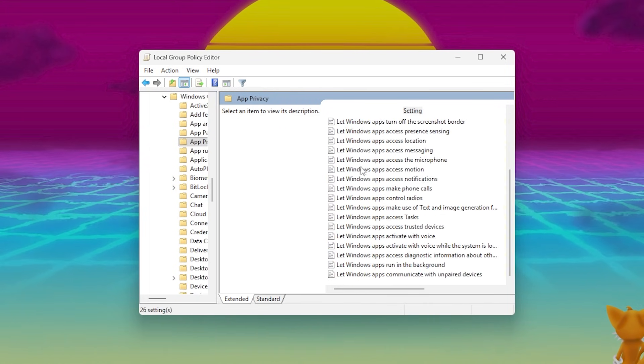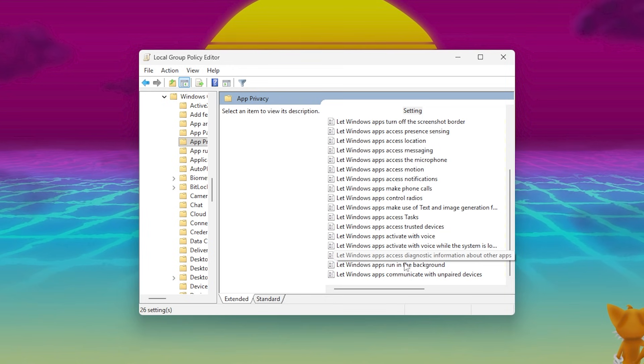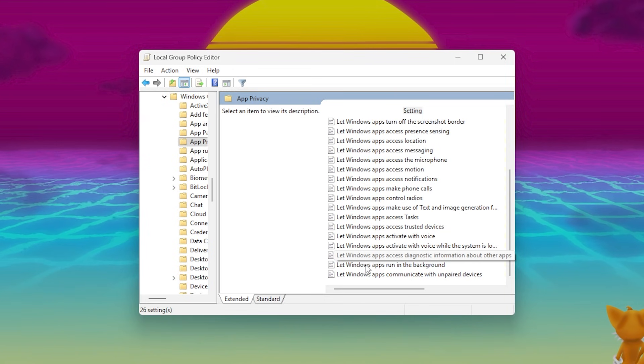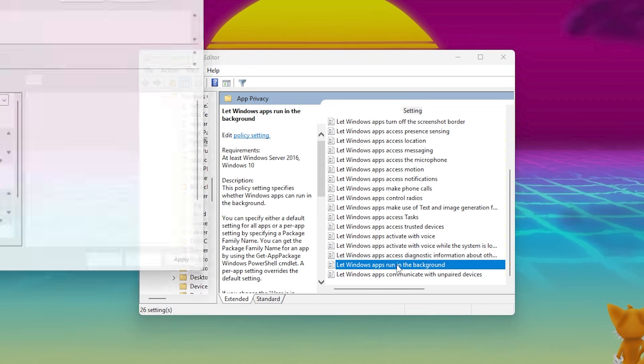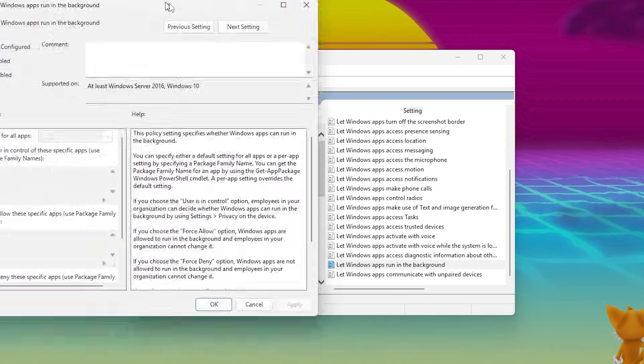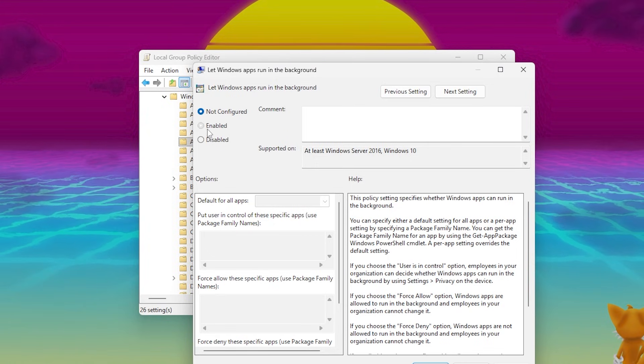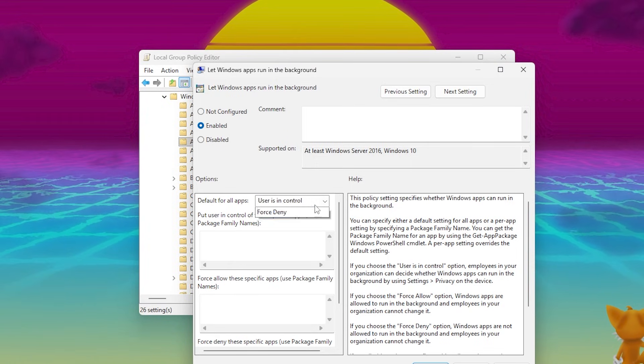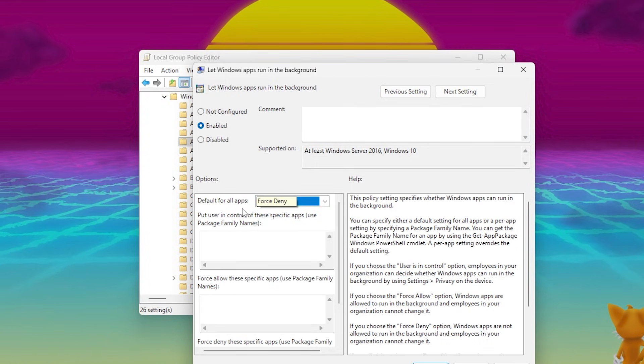On the right side, find a setting called Let Windows Apps run in the background. Double-click it. In the new window, choose Enabled, and then in the options below, set the drop-down to Force Deny.